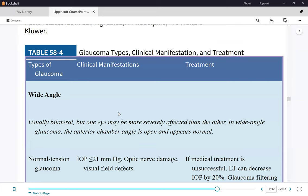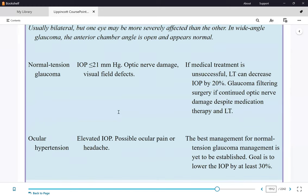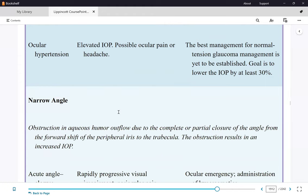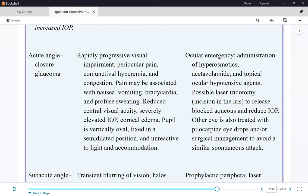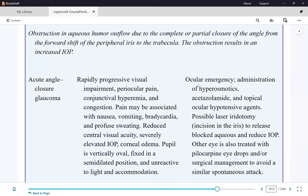We will only cover the wide and narrow-angle glaucoma types, plus acute angle closure glaucoma because it is an ocular emergency. The patient needs to be seen by an ophthalmologist right away and undergo surgery. There are no questions on diagnostic testing, so let's go straight to management.